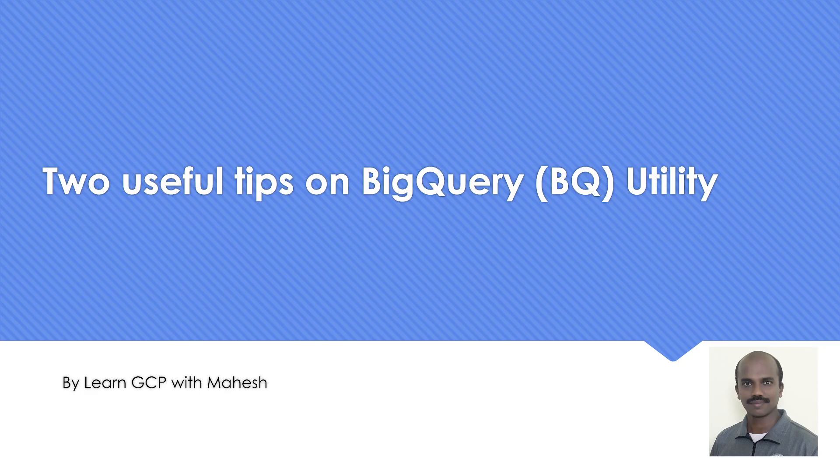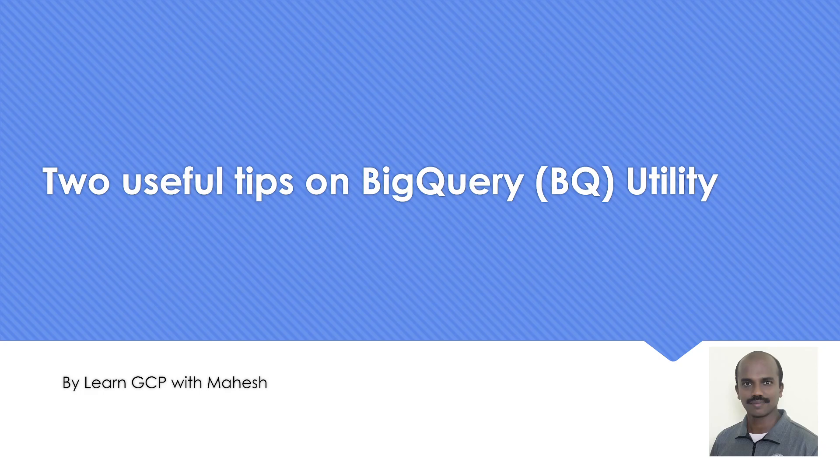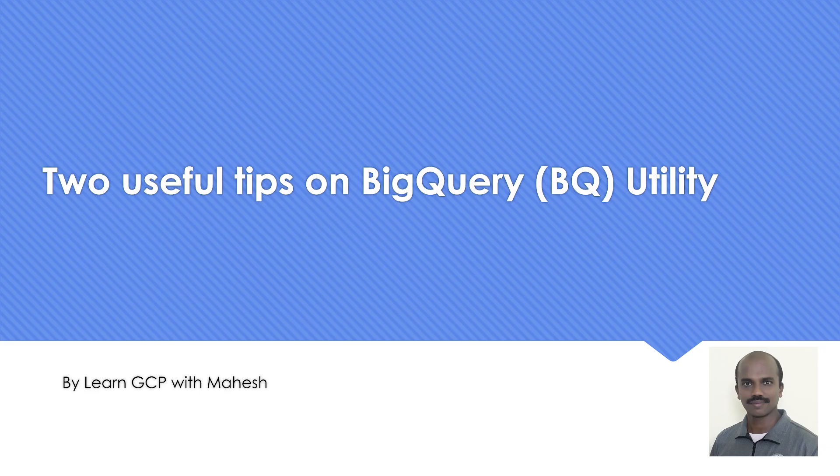So those were the two tips which I wanted to share: bq ls -a - that is one, and the other one is bq init. Once you have it, you will have .bqrc file where you can put use_legacy_sql to false, whatever flags you want to set. You can set it there and it will reflect. It's going to make your life simple. So that's the tip which I wanted to share. Hope you liked it. Thank you for watching.